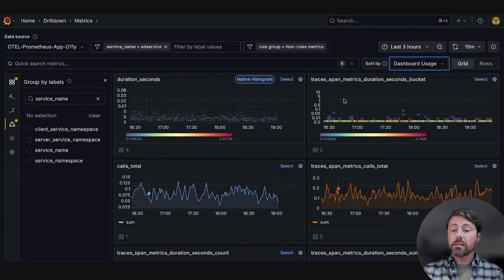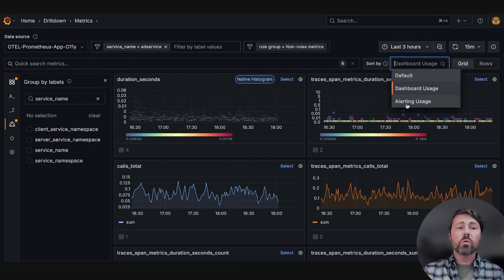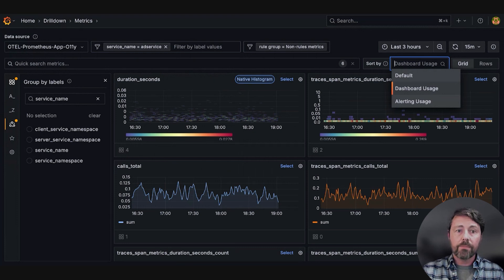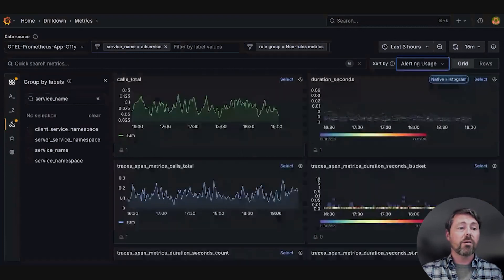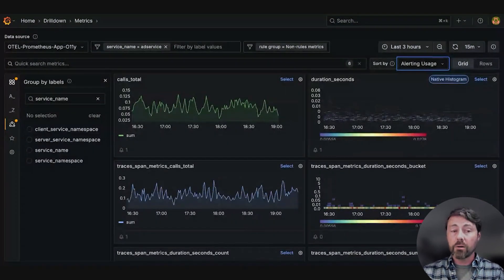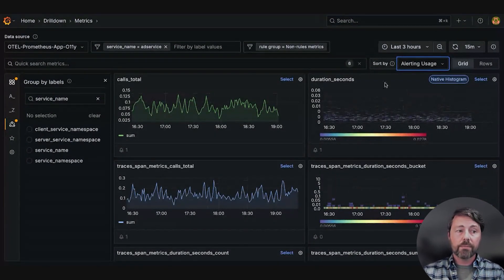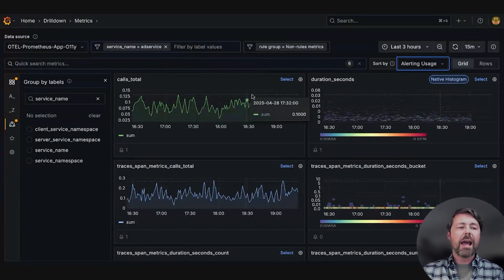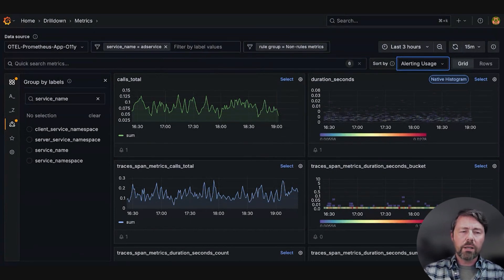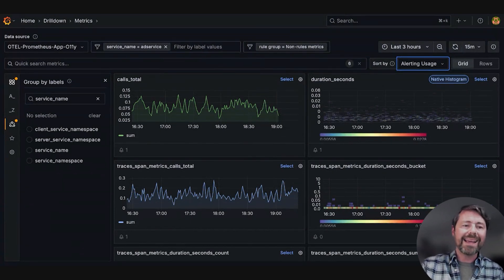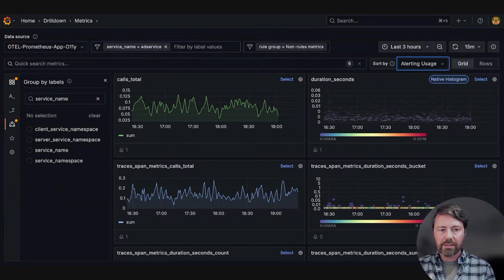Next, she sorts by alerting usage to identify which metrics are approaching alert thresholds. After looking through filtering, grouping, and sorting processes...